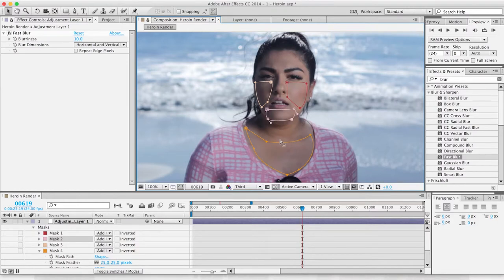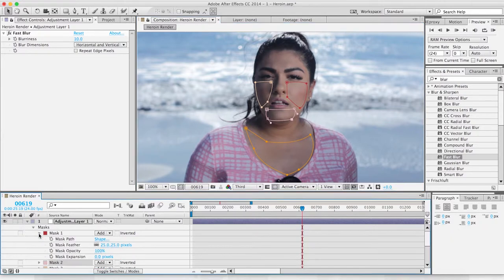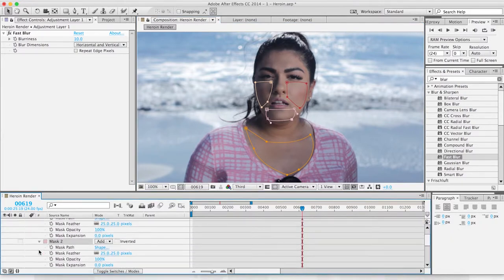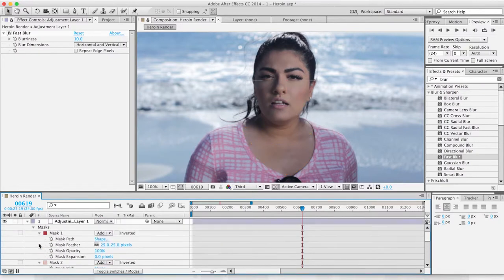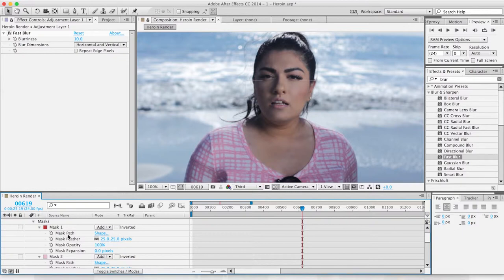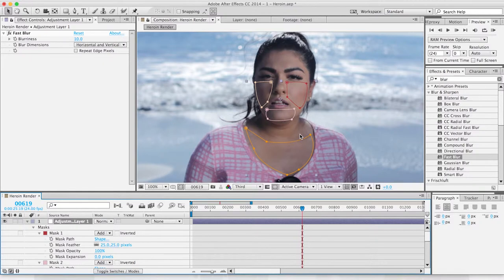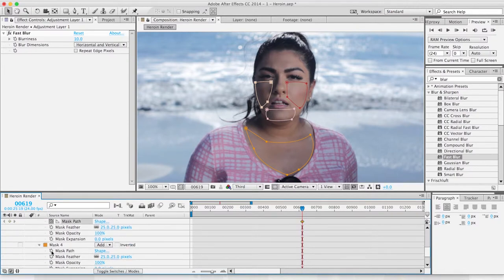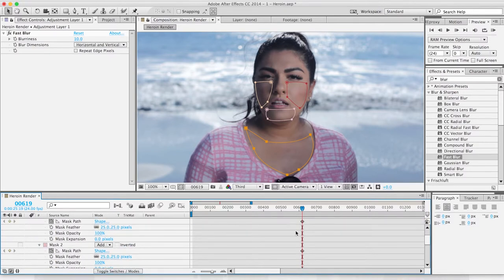Okay, so now we're going to click these stopwatches here. This is going to allow us to animate the mask so that it follows her face with the video. Let's just click on all of these mask paths. So now see how it created these dots here?